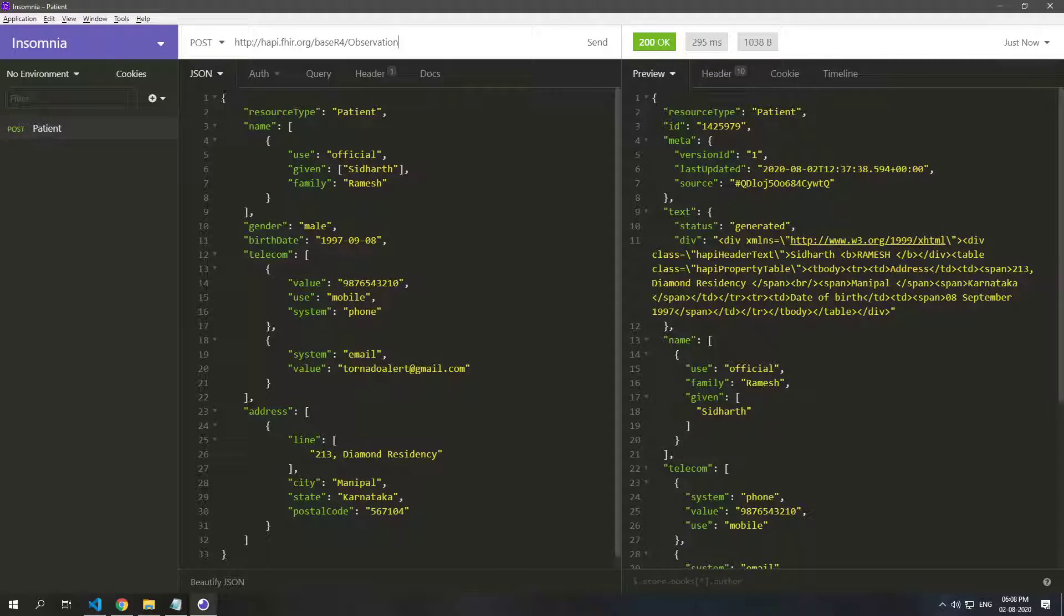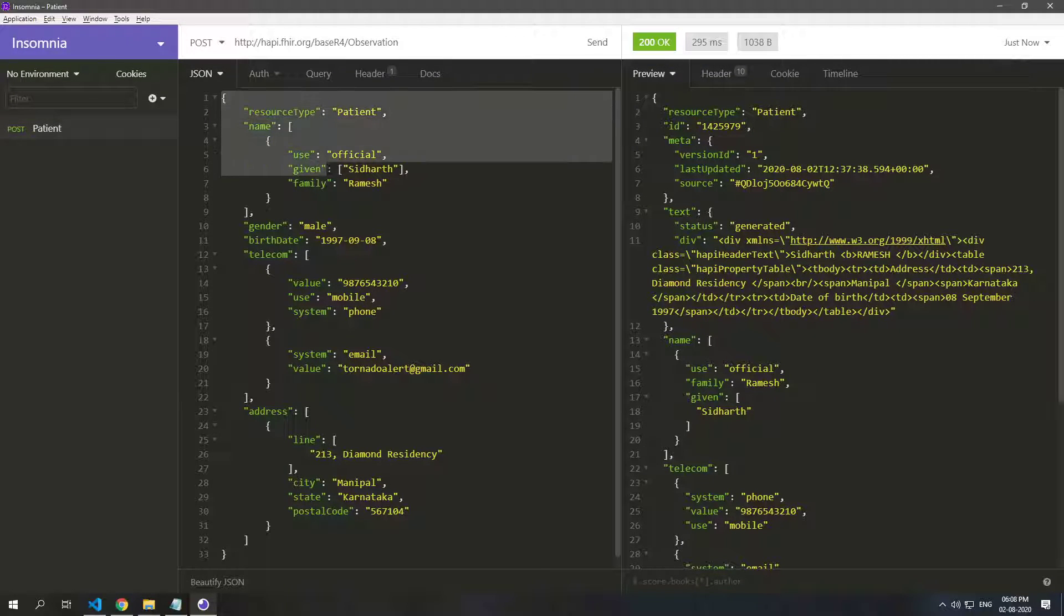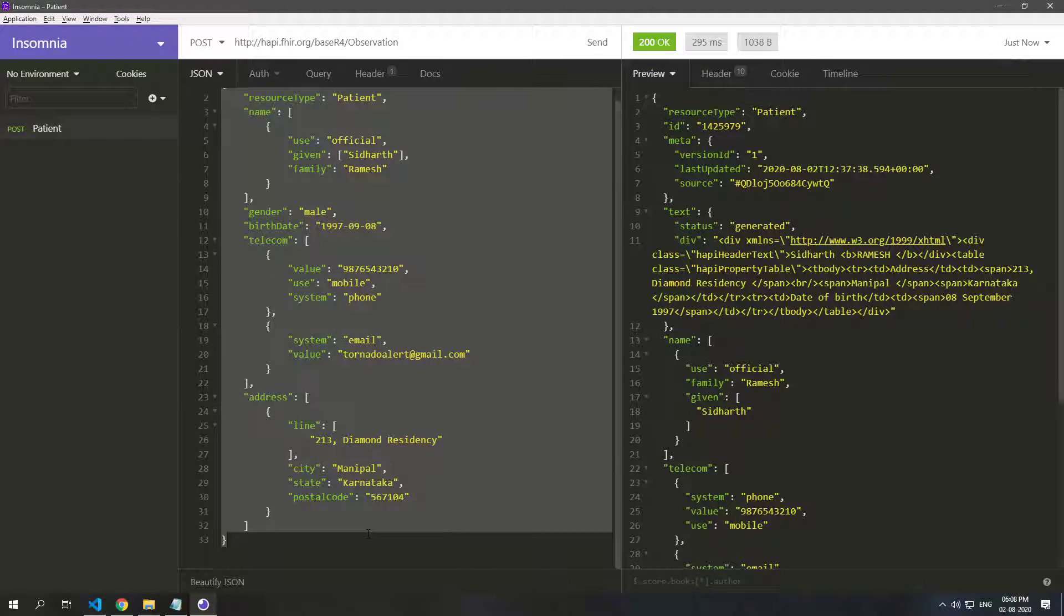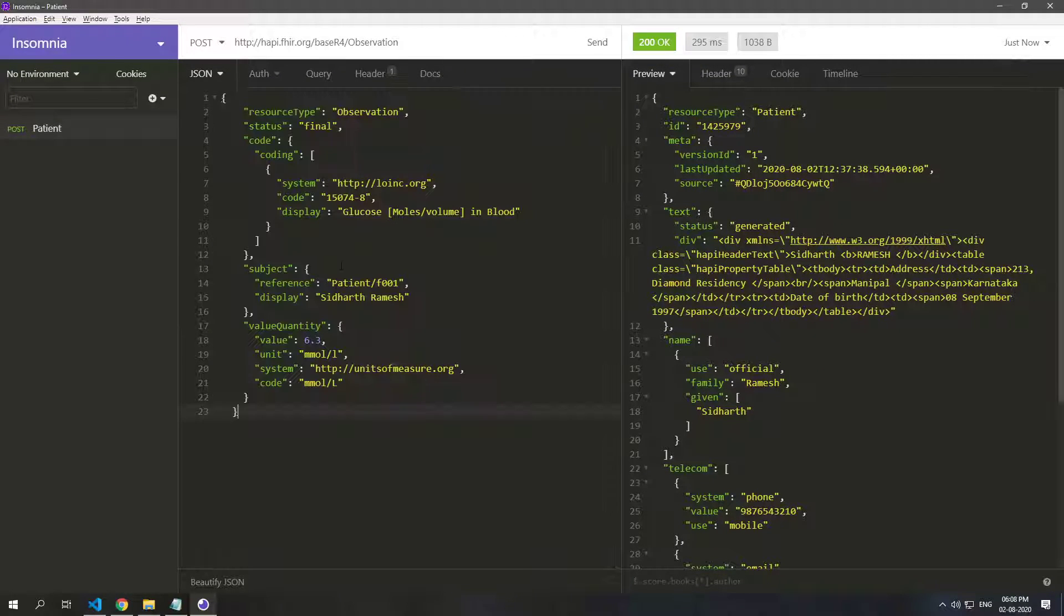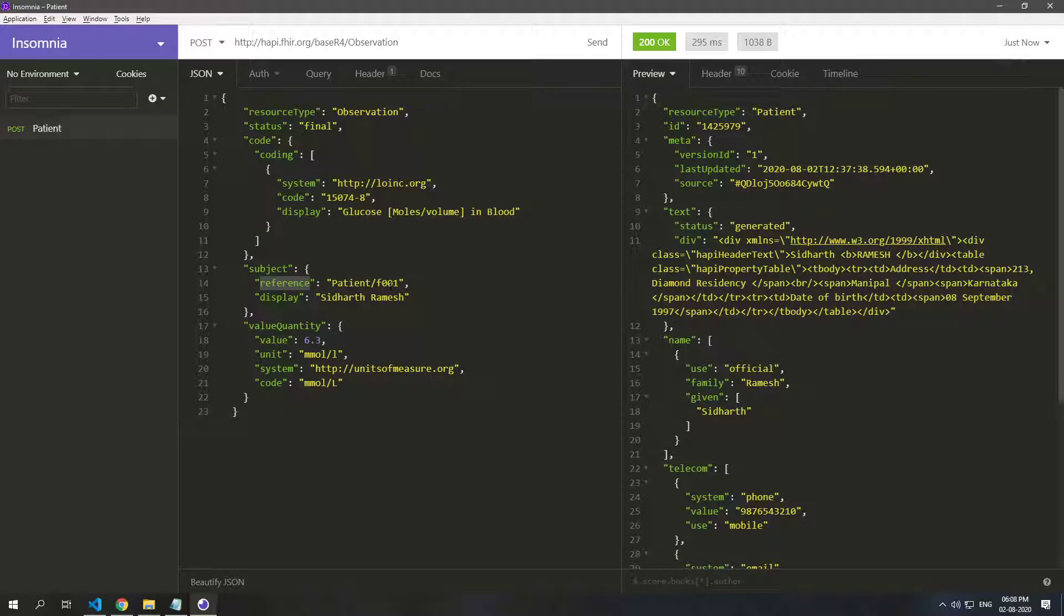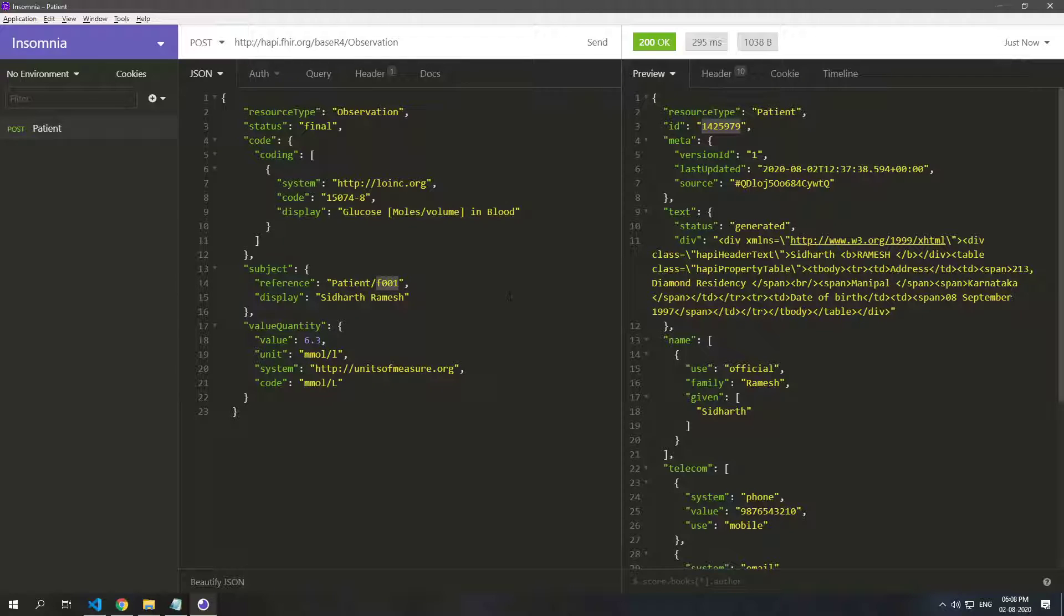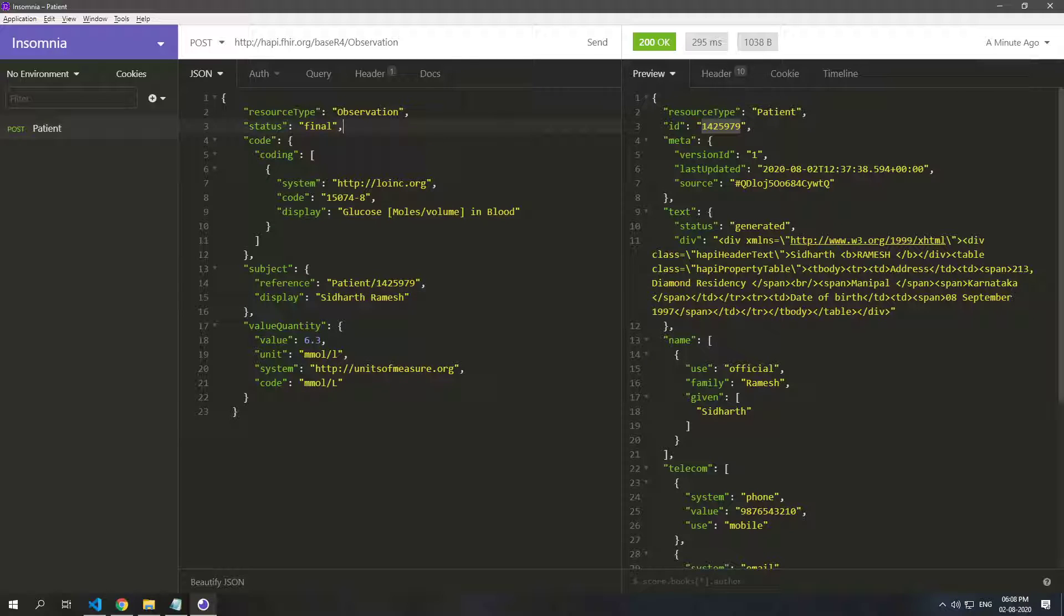And put it in the JSON here, but before we post it let's just change the reference to our own patient. So this ID we'll just put it right here, and that's the observation resource.